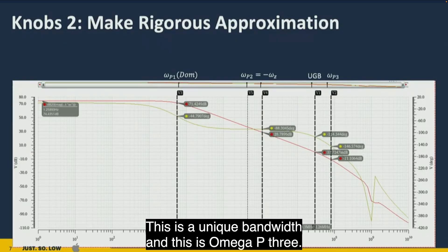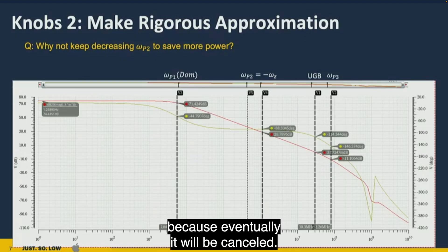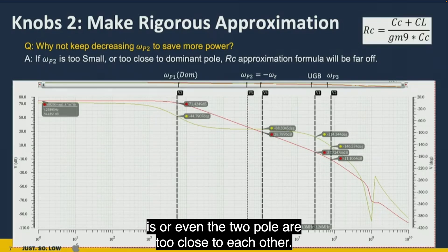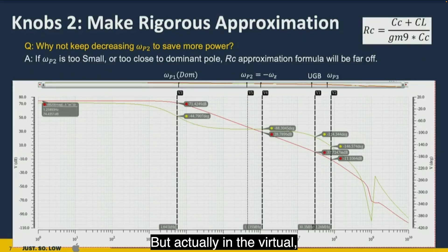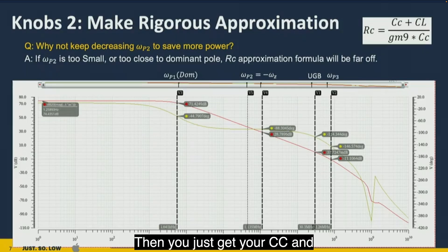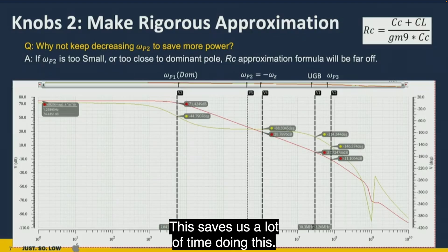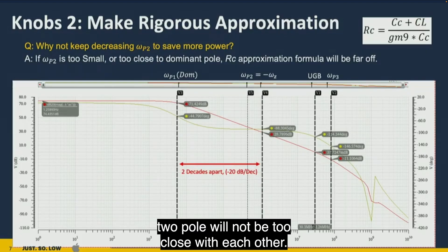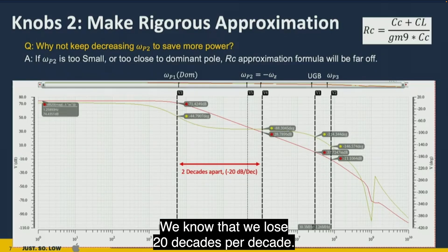The pole-zero cancellation happens here at the unity gain bandwidth. We cannot keep decreasing omega_p2 indefinitely because if the two poles get too close, the RC approximation formula breaks down. To ensure a rigorous approximation, we place the two poles two decades apart. Since you lose 20 dB per decade, we maintain around 80 degrees of phase margin in the mid-band. Also, the RC and CC parameters can be set analytically rather than swept, saving significant tuning time.